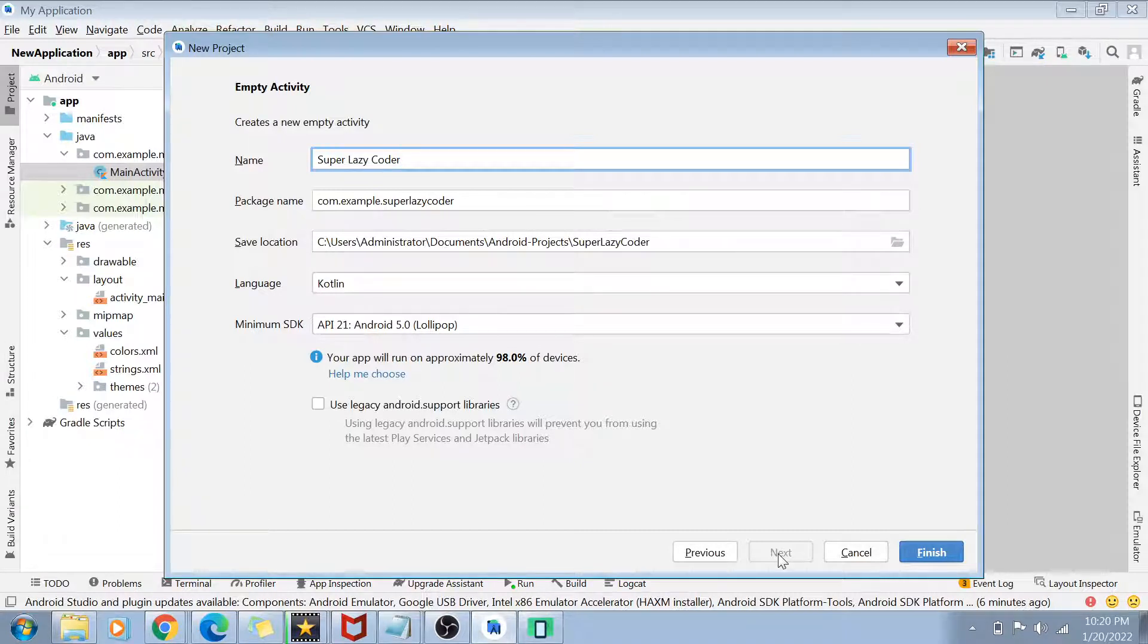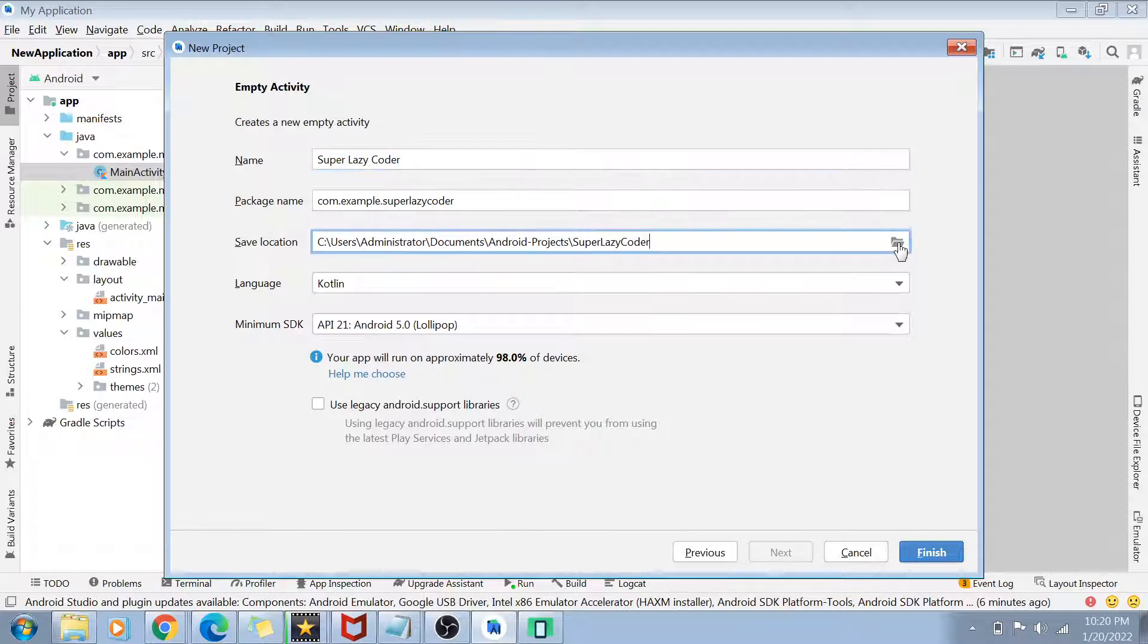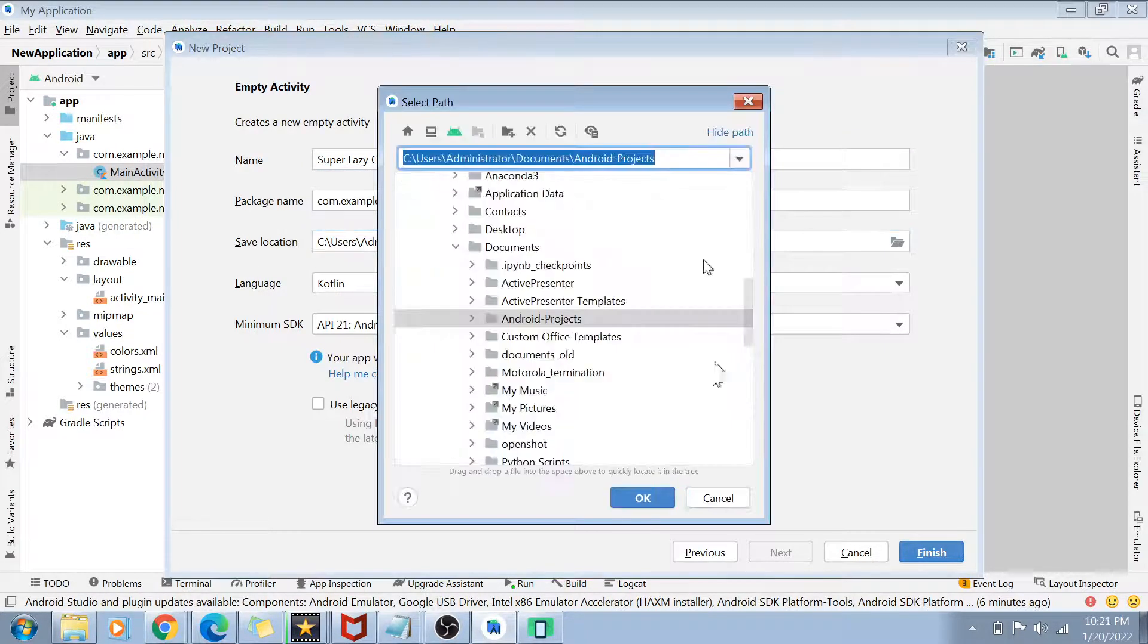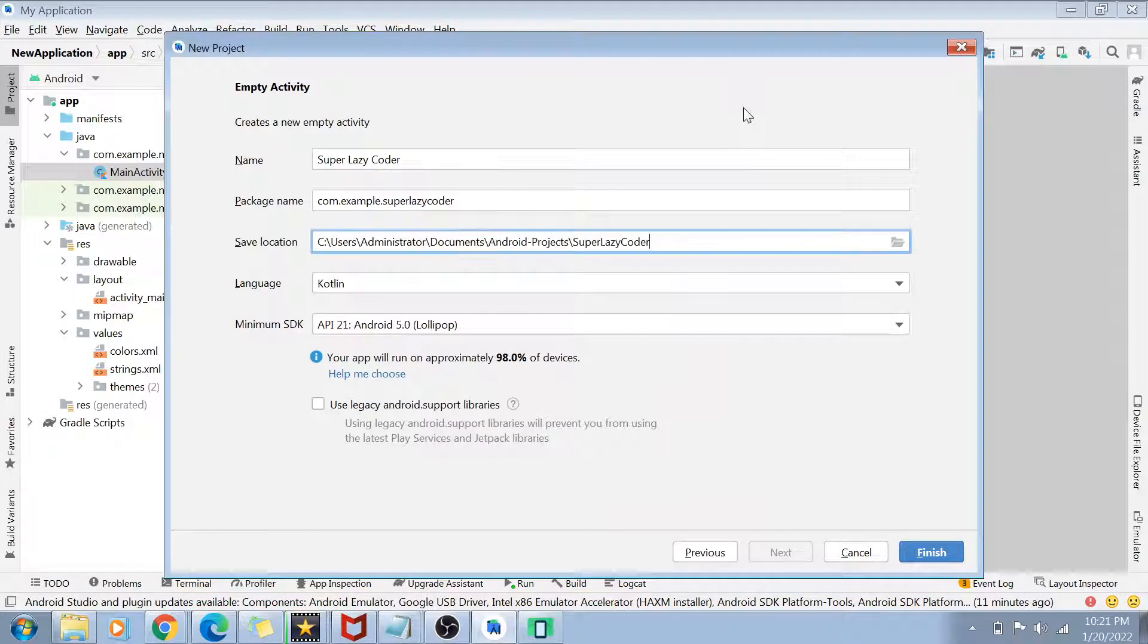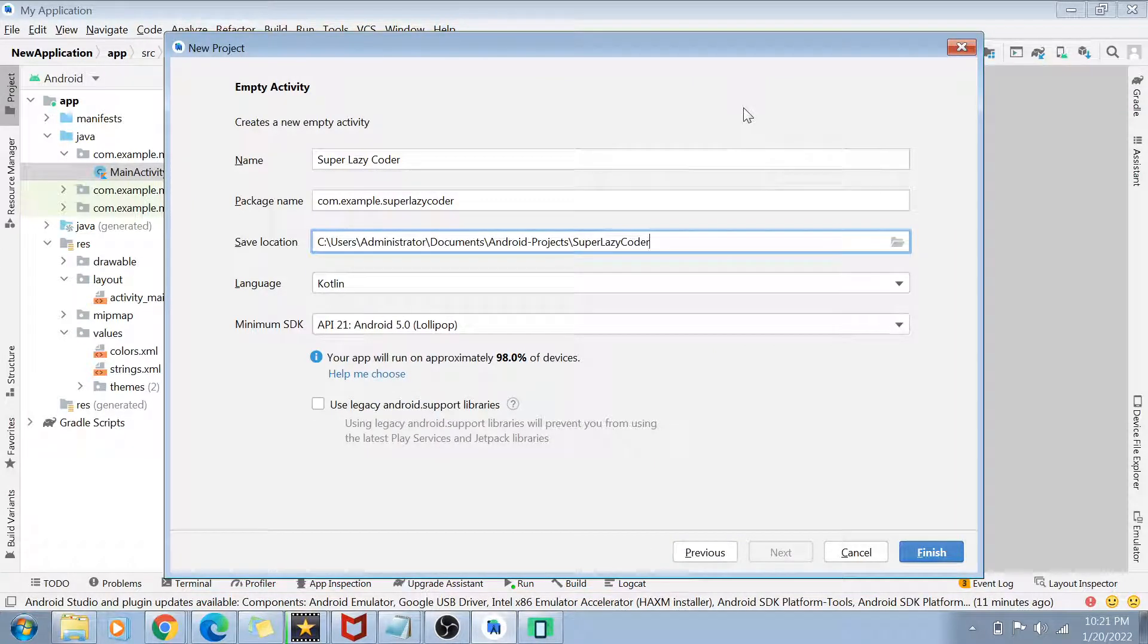Next is the save location guys. Wherever you want to save your project, just put the location there, select on this folder and you will see a selector of file path here. Second thing is the language. Obviously, we are going to select Kotlin here.